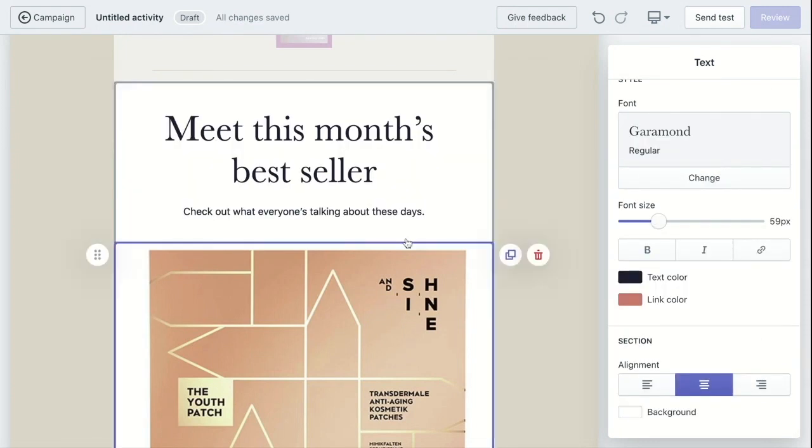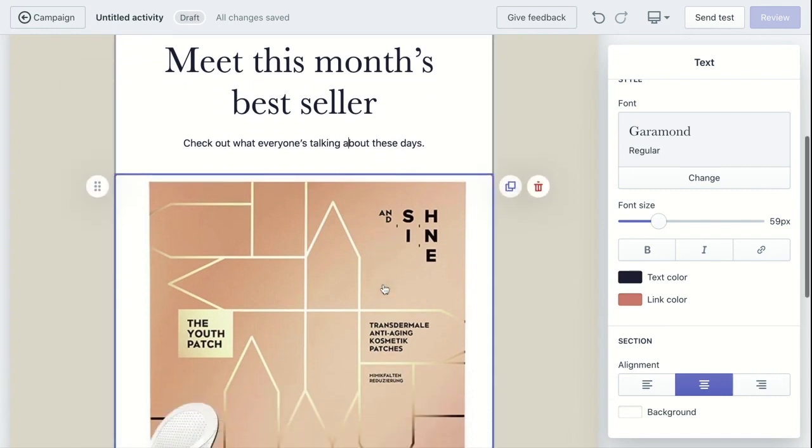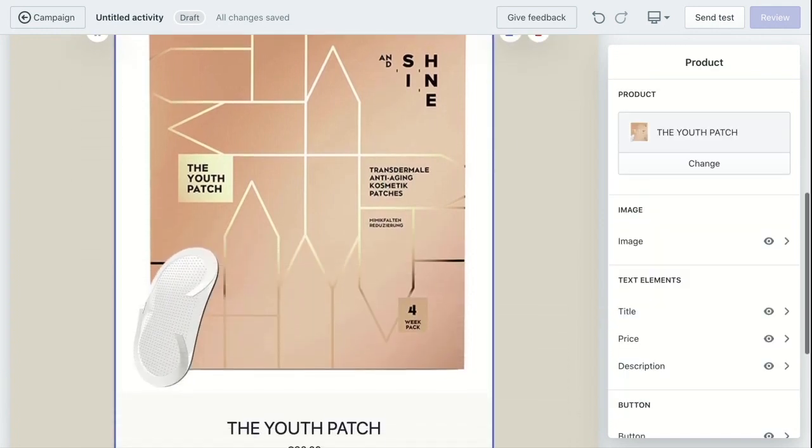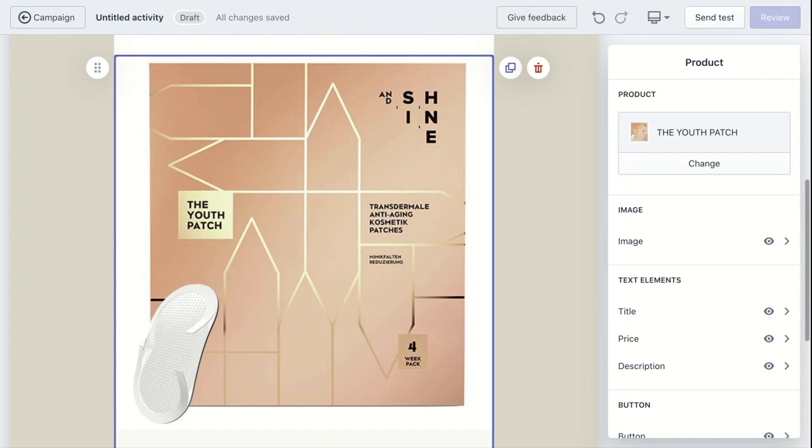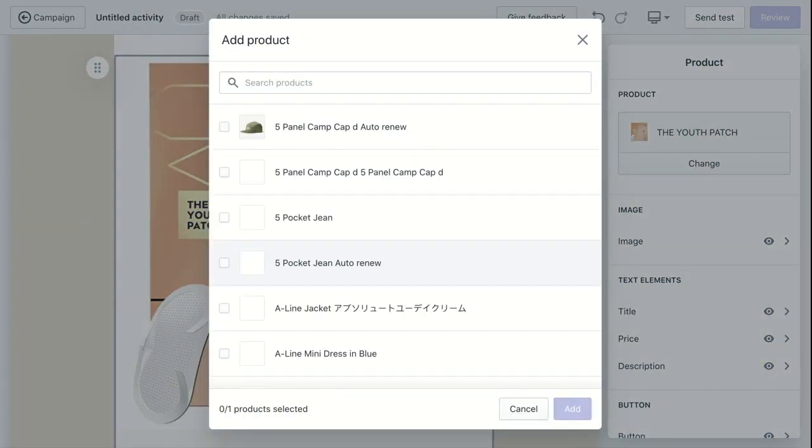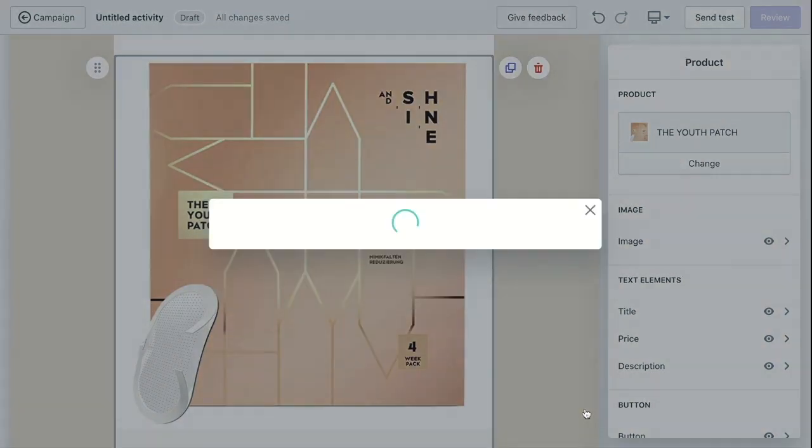Next, customize your product. The products are integrated right from the store, so you can click change under product, then choose whichever product you would like to feature for your campaign. Then click add.